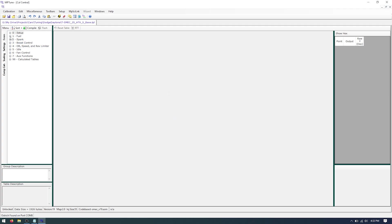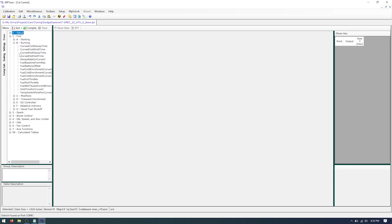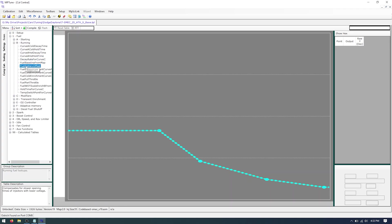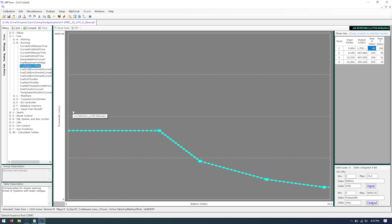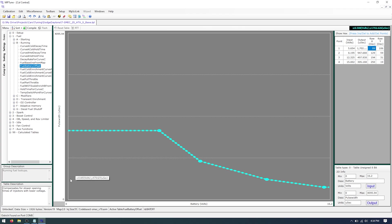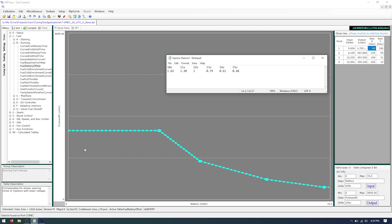And then from here we'll go to fuel, running, fuel battery offset. And this is to adjust the voltages. Basically the lower the voltage the longer the injectors will stay open to get the correct amount of fuel. So we want to adjust this table. And on the screen here I have the injector data that's needed for the SRT4 injectors. I'll put these in the description. You'll see that there is six points of data.